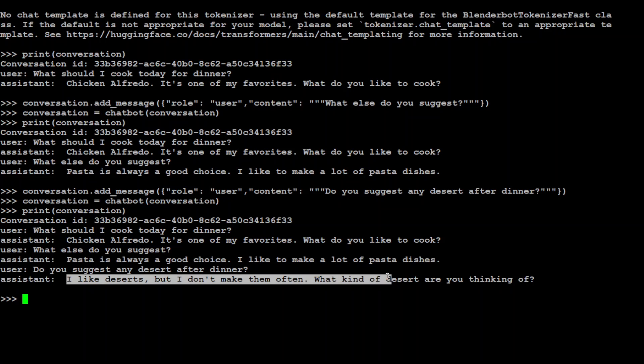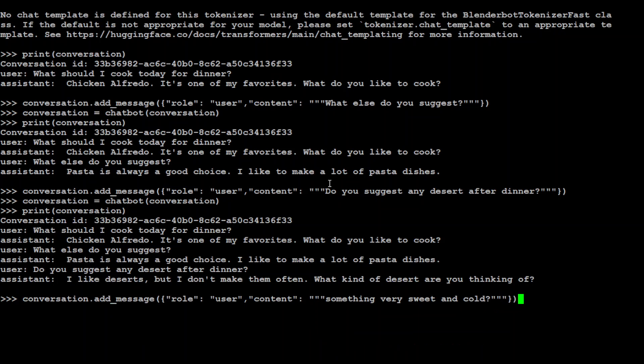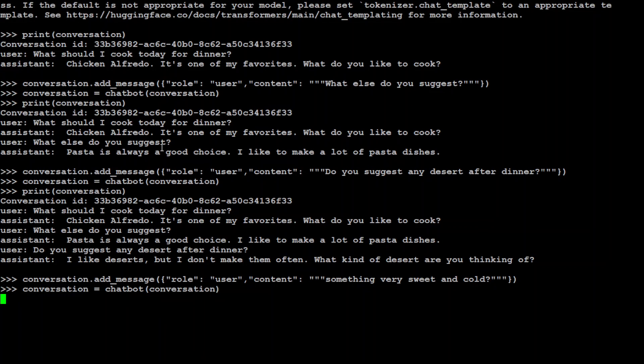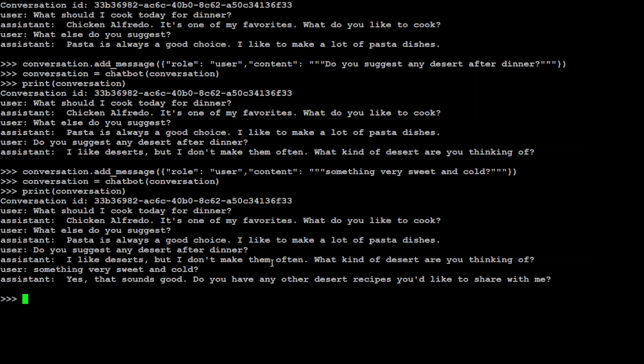So maybe we could say that something very sweet and cold. Let's see. Let me print it here. Let's see what the model says. Let's wait for it to come back. So it is saying that yeah, that sounds good. Do you have any other dessert recipe you'd like to share with me? So you can keep your conversation. This is all happening primarily on CLI.